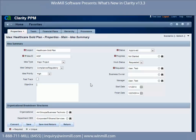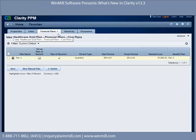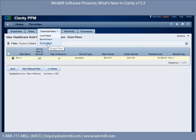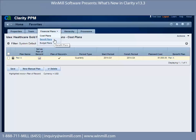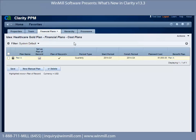For companies that use ideas to vet proposals before they become projects in Clarity, ideas have now been enhanced to include financial plans. Here we are in an idea, and now just like projects, I can create cost plans, benefit plans, and approve budget plans. I can also create a cost plan from the investment team. Like projects, these are new security rights, so right when you upgrade to 13.3, you won't see this until those rights have been added to the appropriate group.